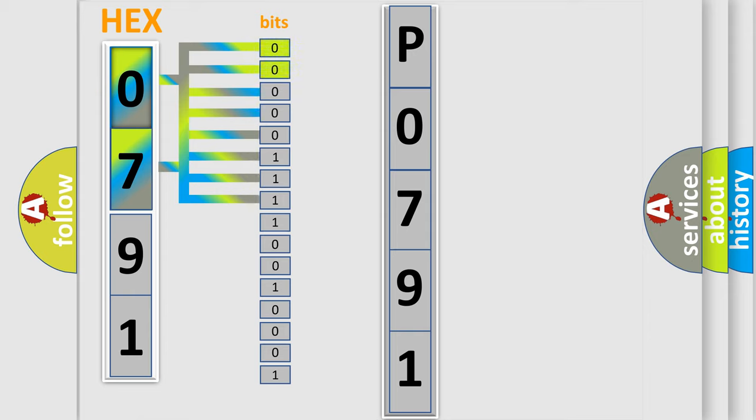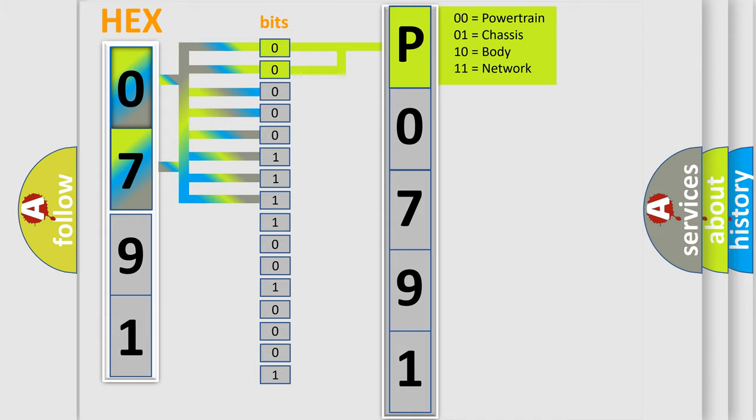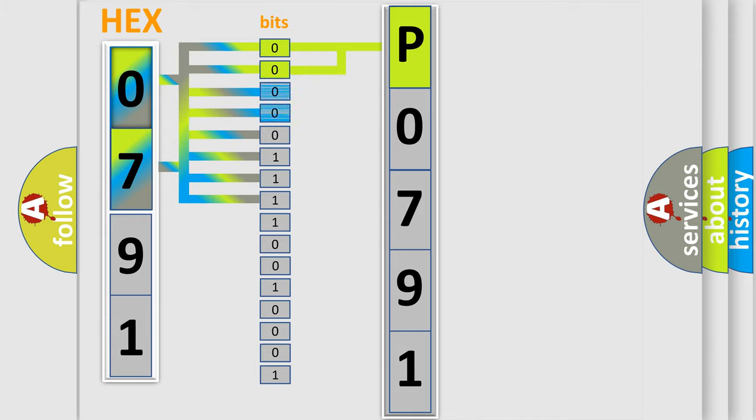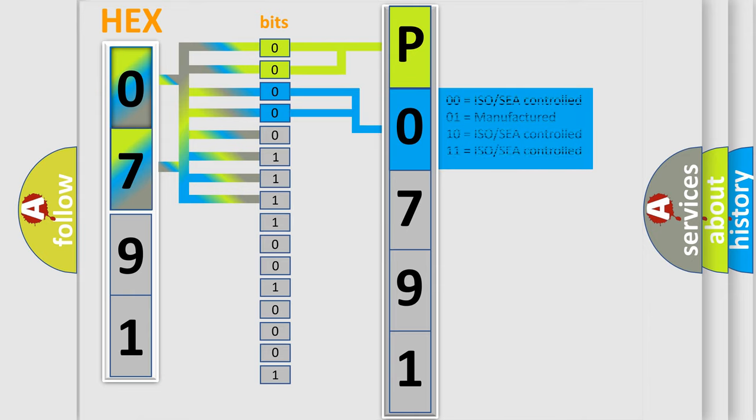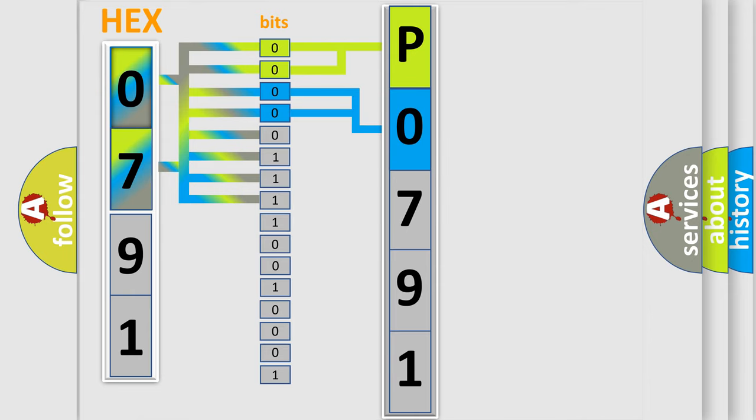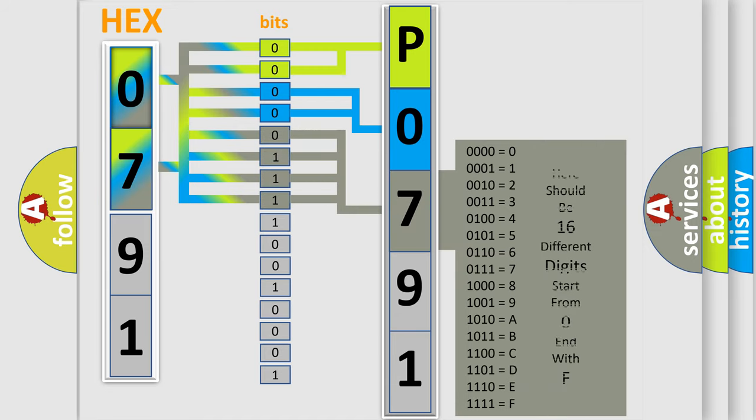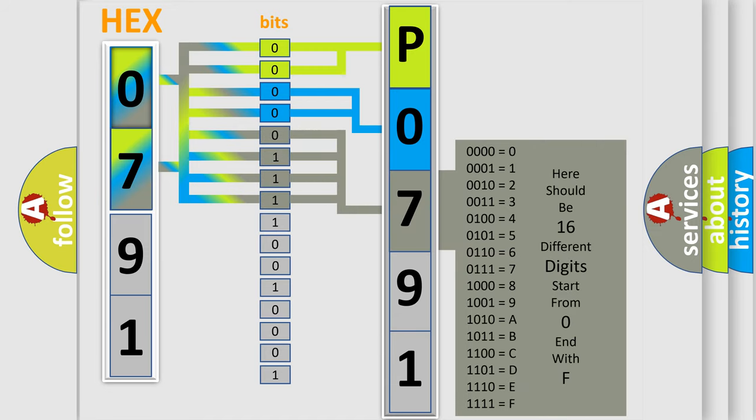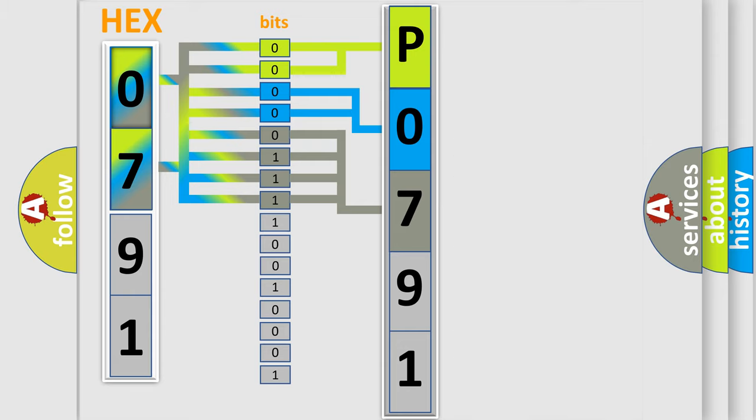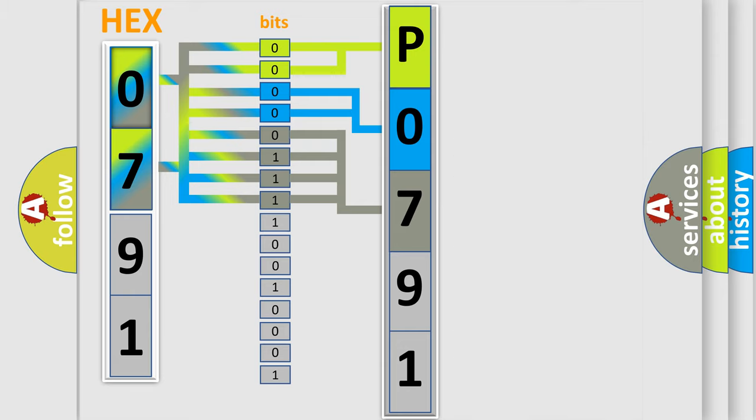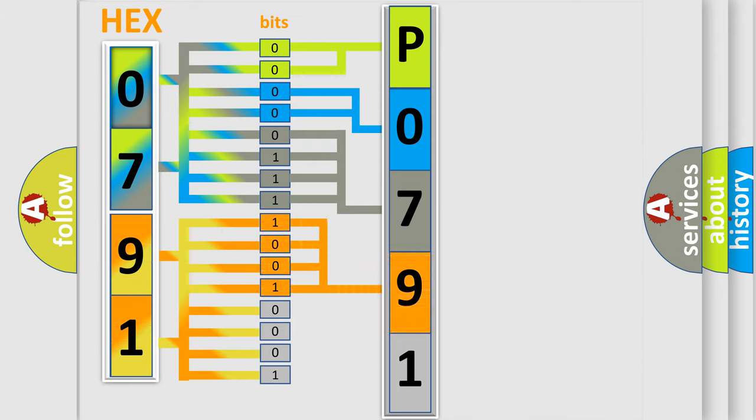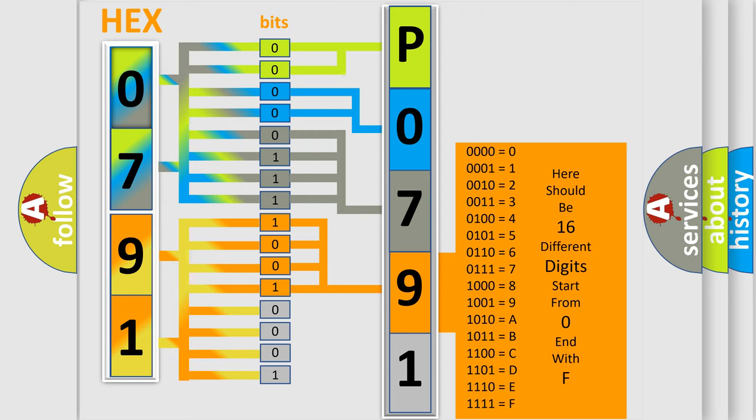By combining the first two bits, the basic character of the error code is expressed. The next two bits determine the second character. The last bit styles of the first byte define the third character of the code. The second byte is composed of eight bits. The first four bits determine the fourth character, and the combination of the last four bits defines the fifth character.